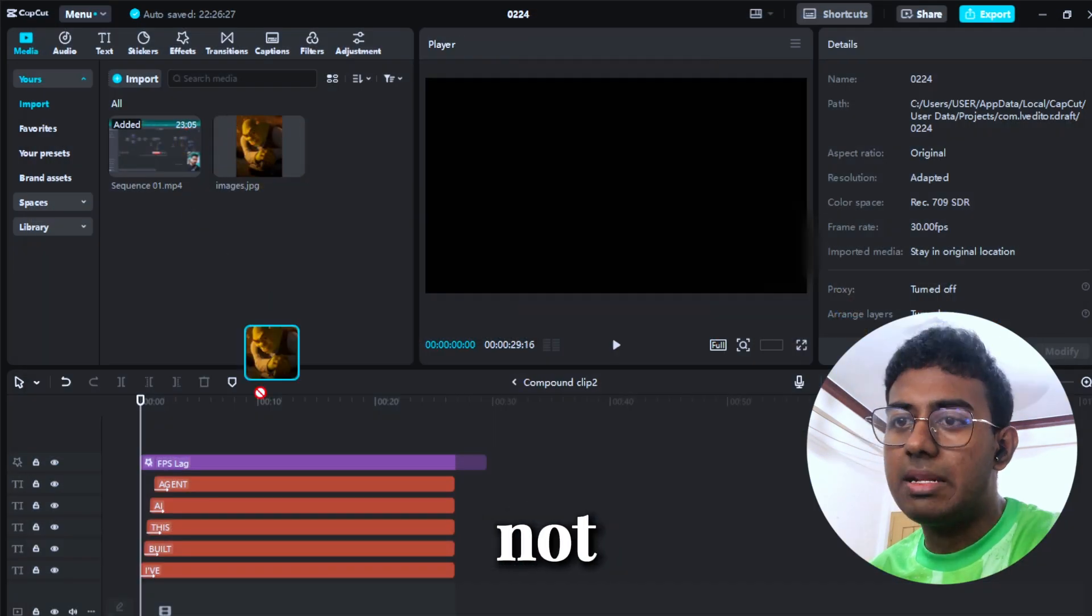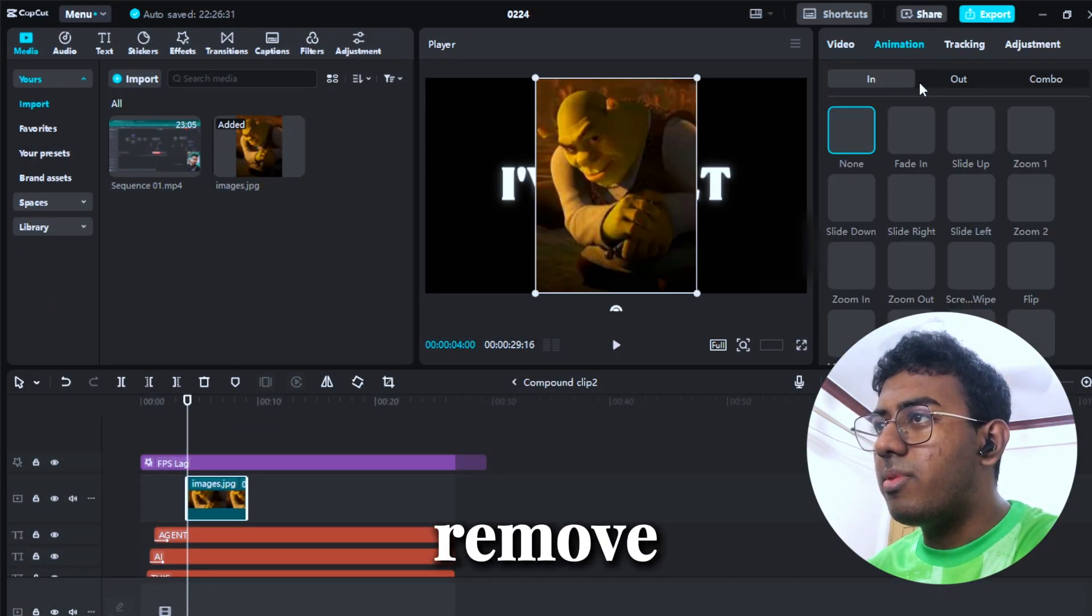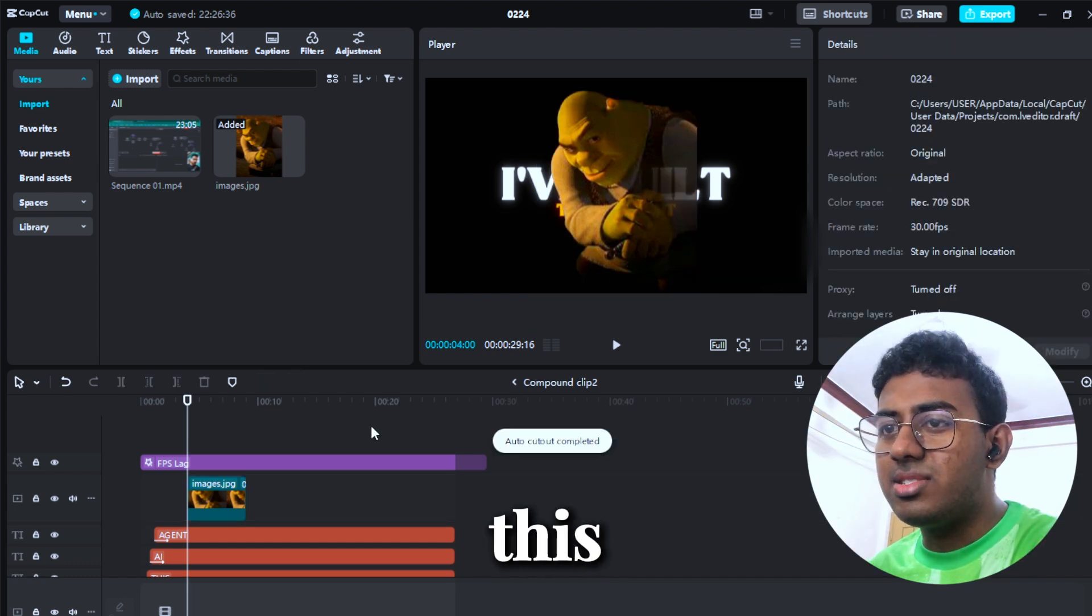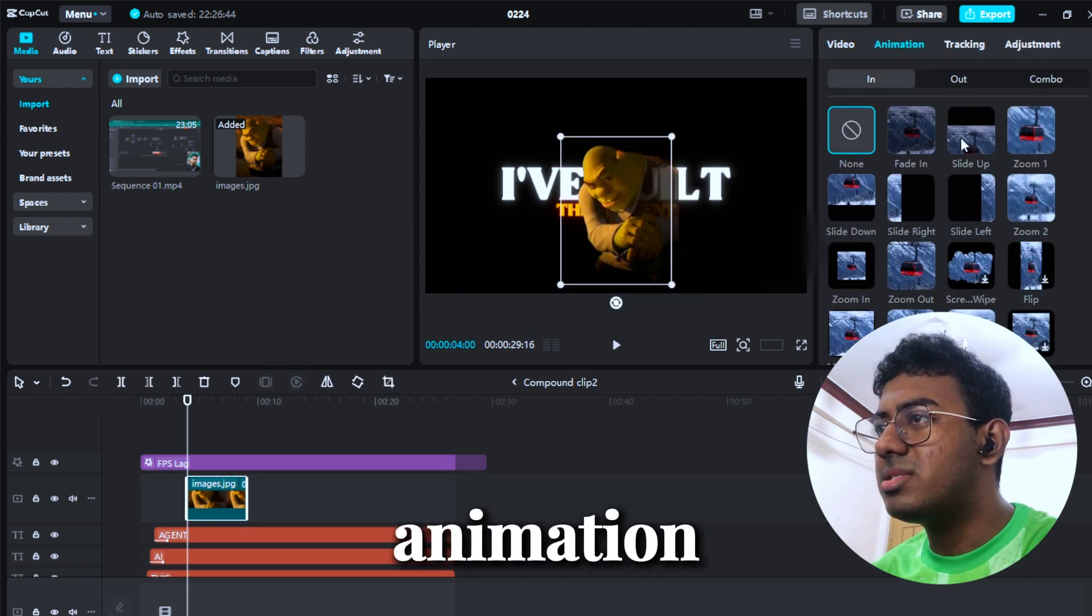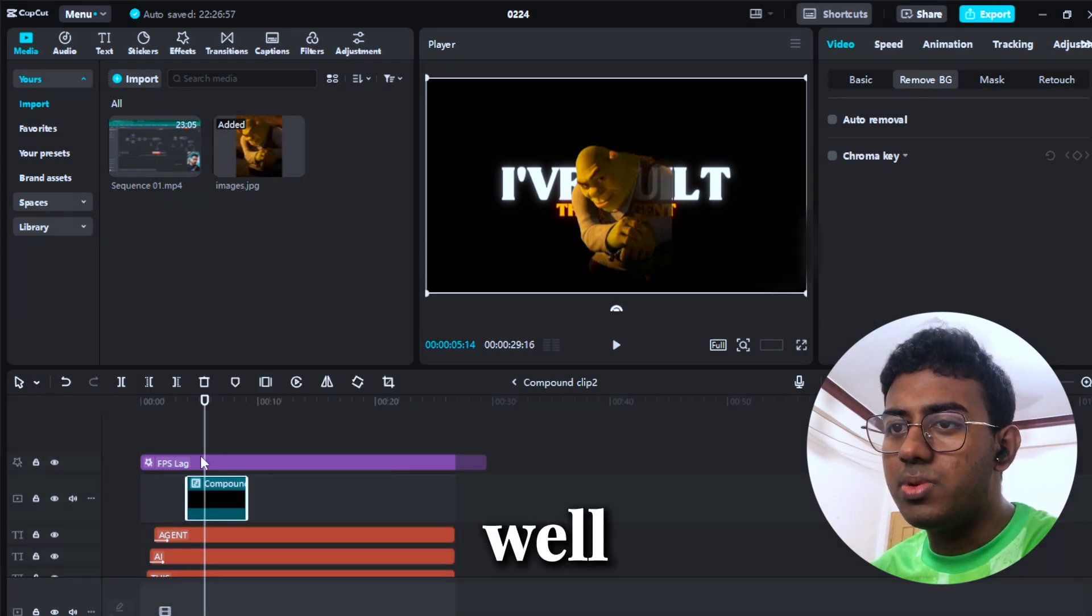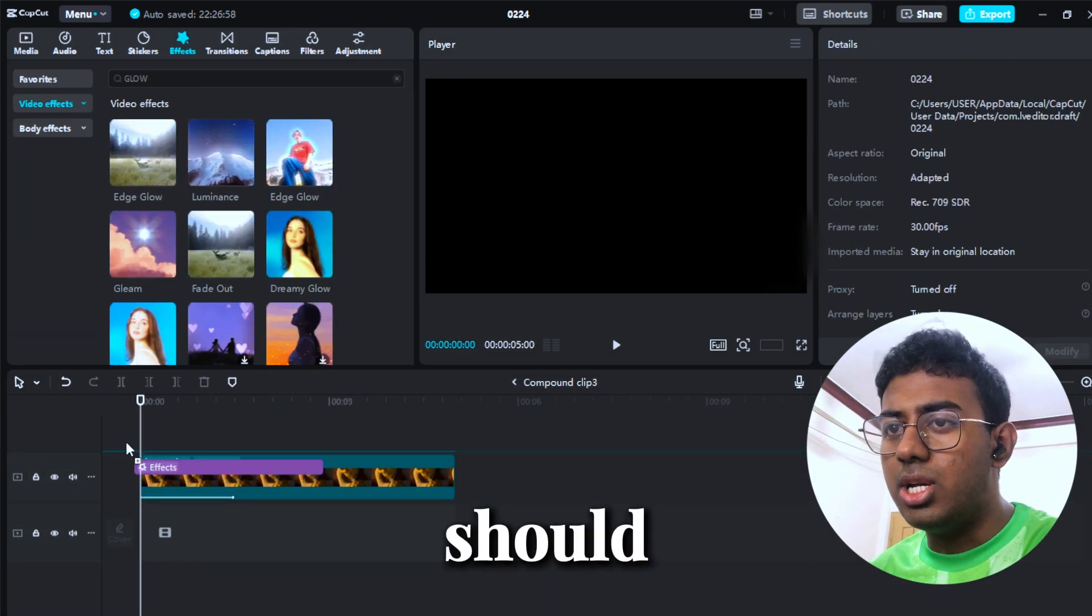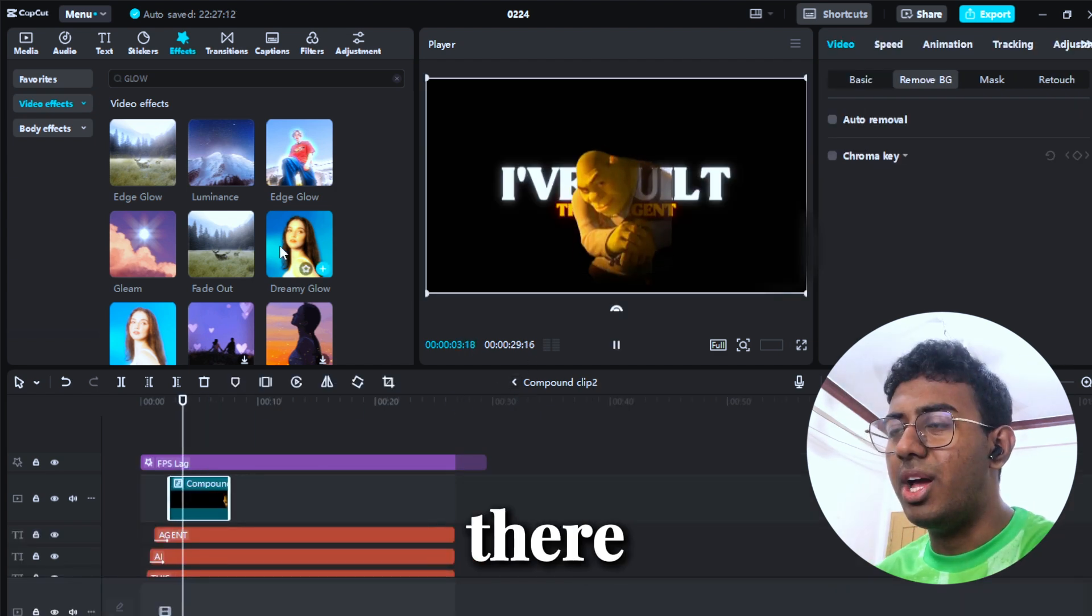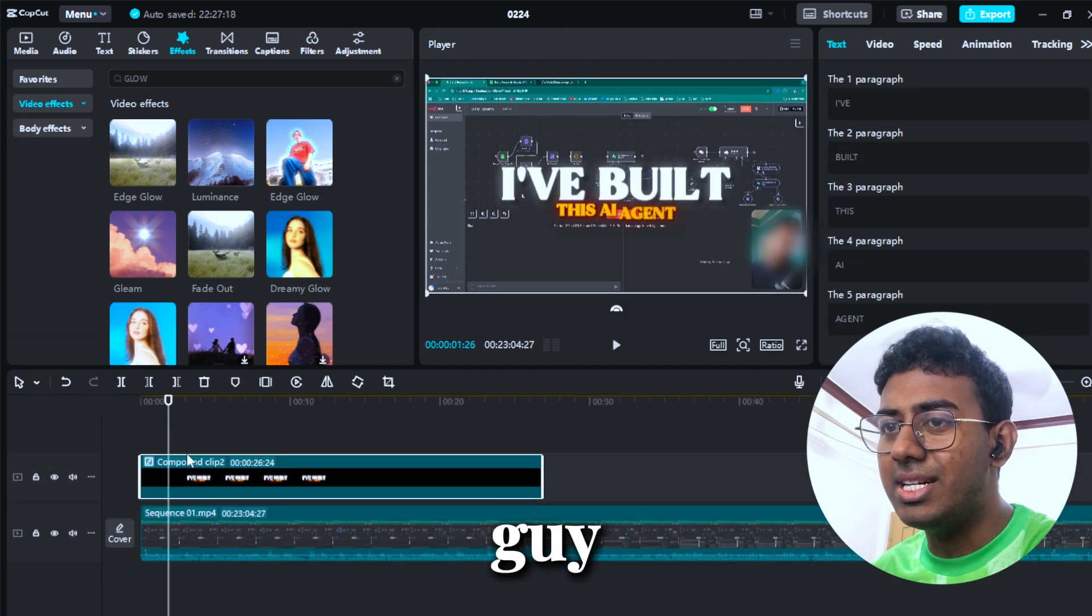Looking good. Animation slide up. We could actually compound this one as well, just to add a little bit of glue. Should I use this one? Let's see. Good enough. There we go. There's the guy. I've built this AI agent.